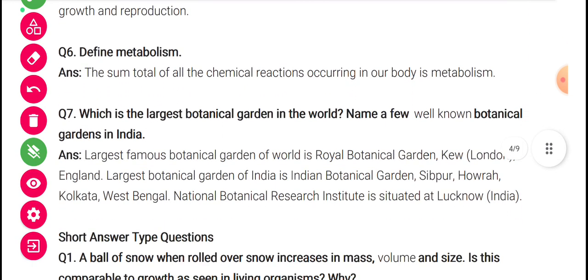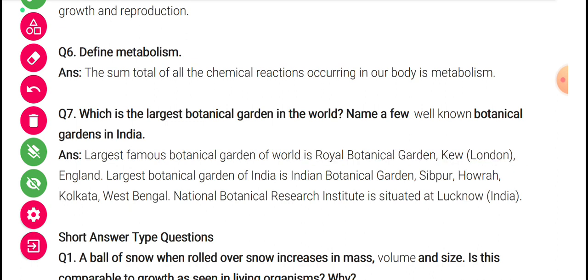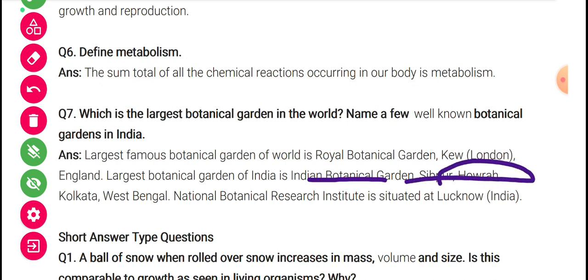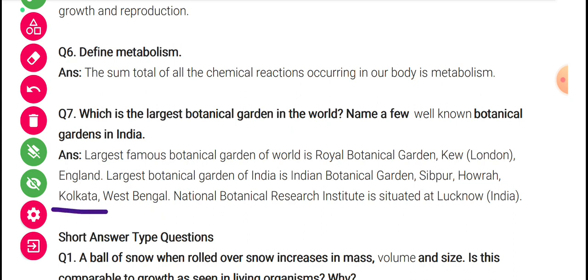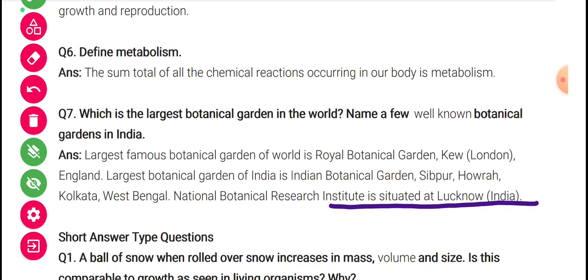Which is the largest botanical garden in the world, and name a few well-known botanical gardens in India? The largest botanical garden in the world is Royal Botanical Garden, Kew, London, in England. The largest botanical garden in India is the Indian Botanical Garden, Sibpur, Howrah, near Howrah Bridge in Kolkata, West Bengal. The National Botanical Research Institute situated at Lucknow is also an important botanical garden in India.